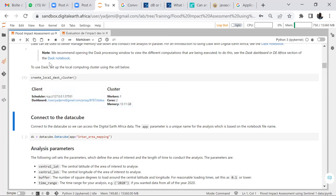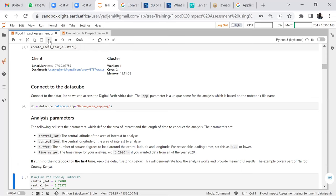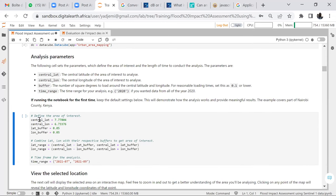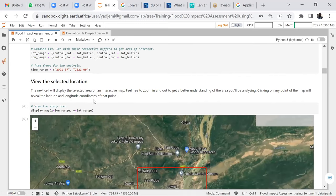Now we connect to our data cube and run it. The analysis parameters have been selected: central latitude, central longitude, buffering, and time range. The central coordinates of our area are defined, and we applied a buffering of 0.05. We then combine the latitude/longitude with the respective buffer to get the area of interest.